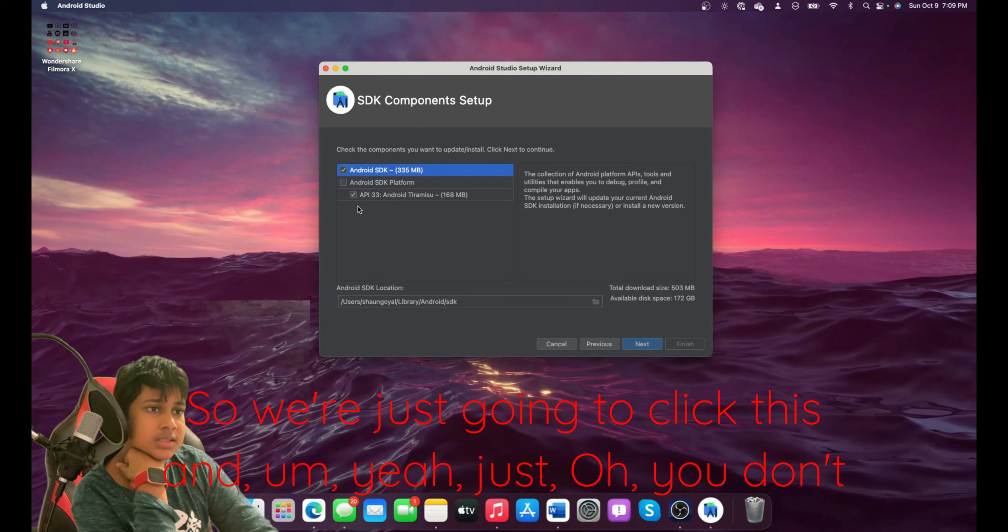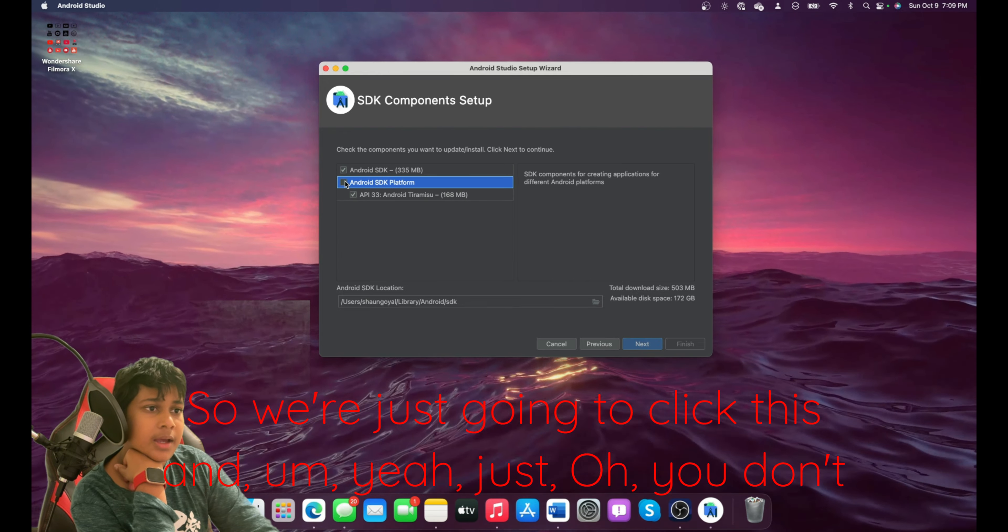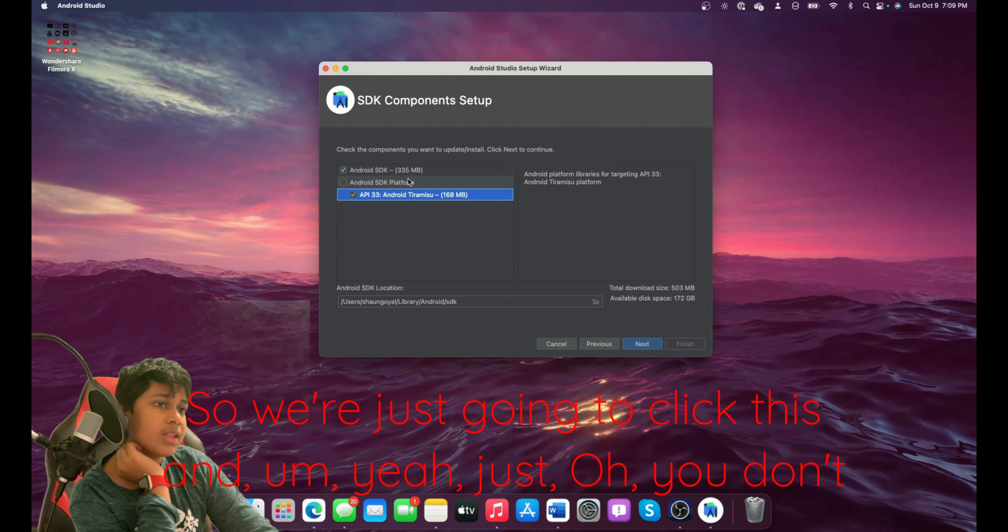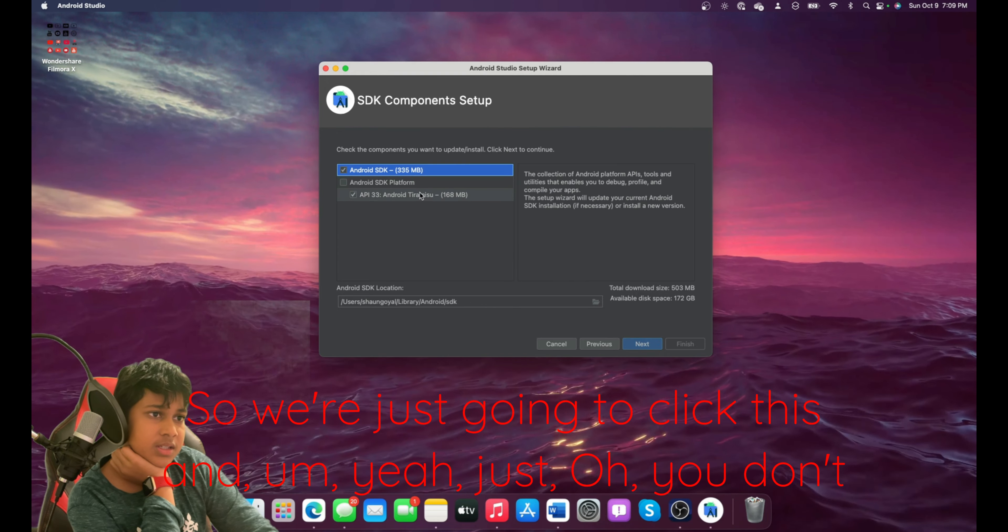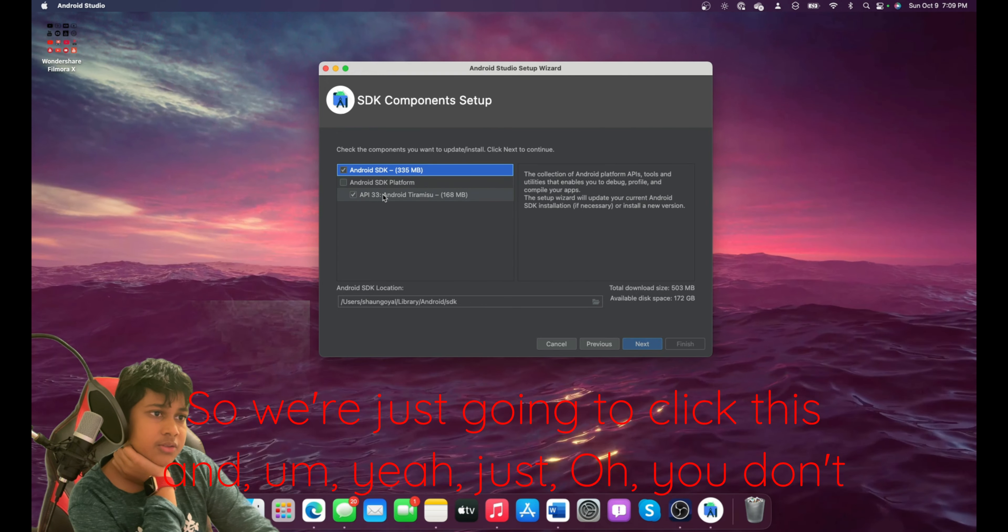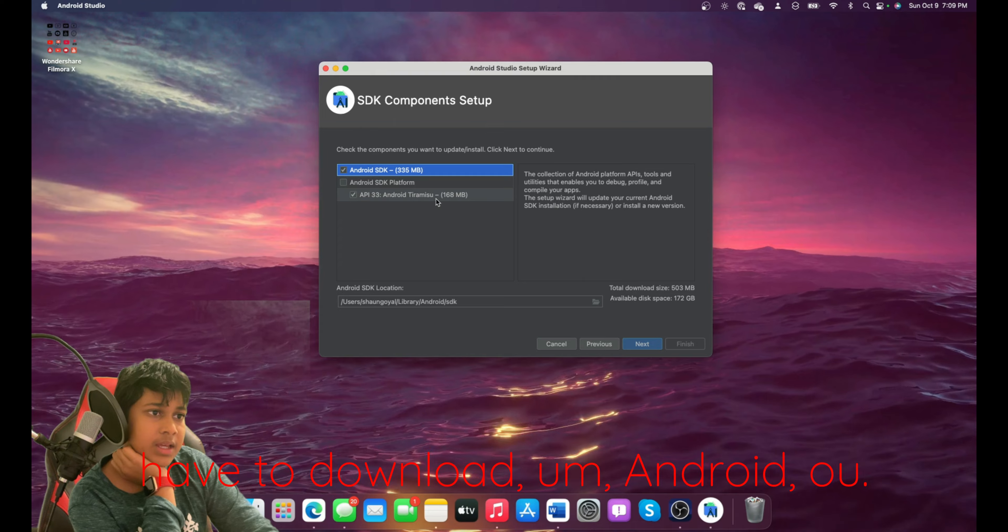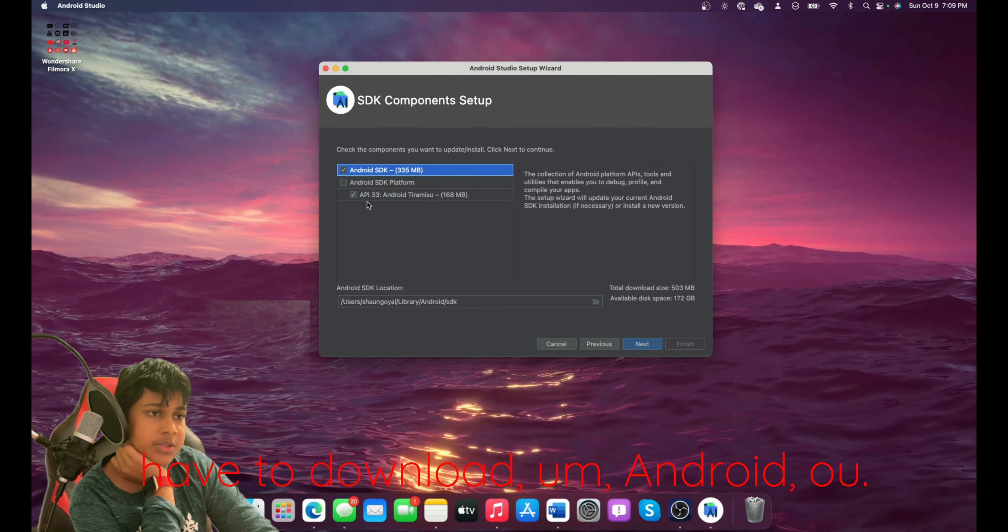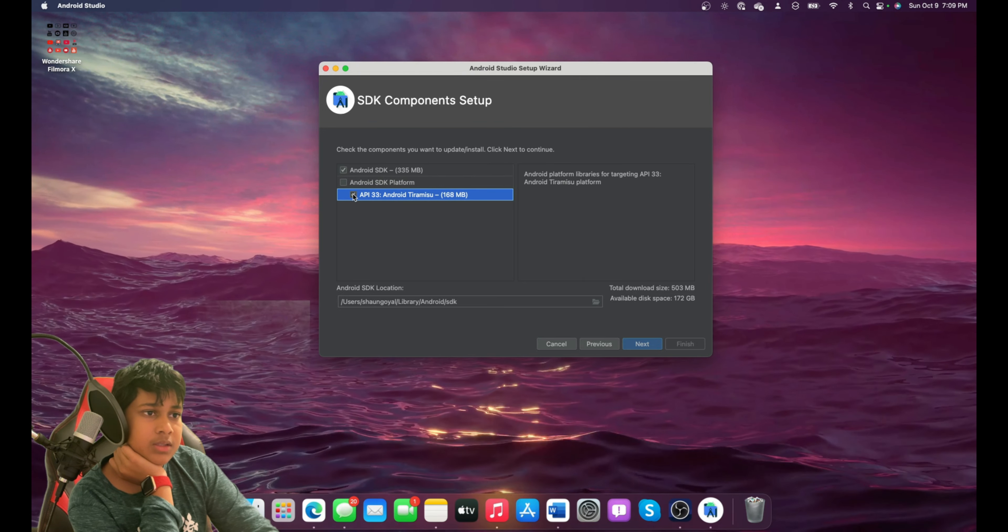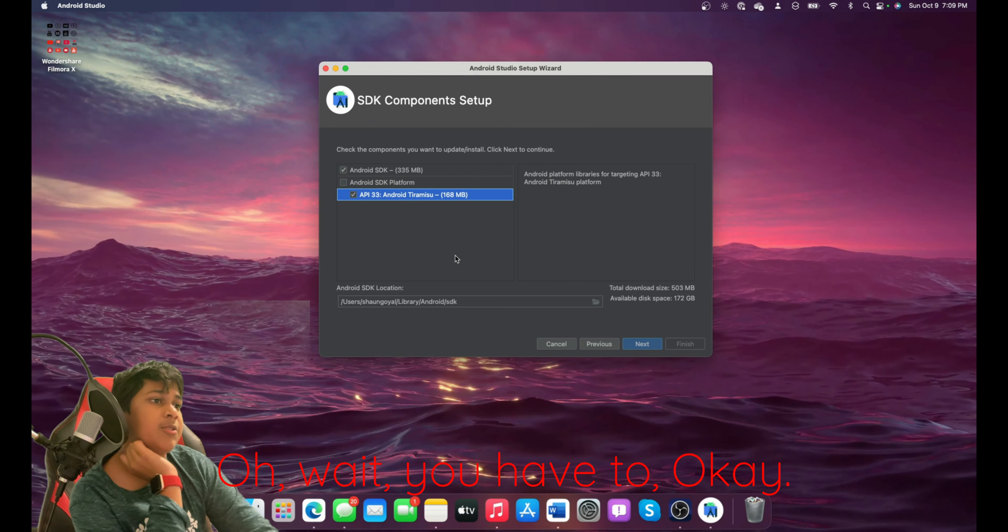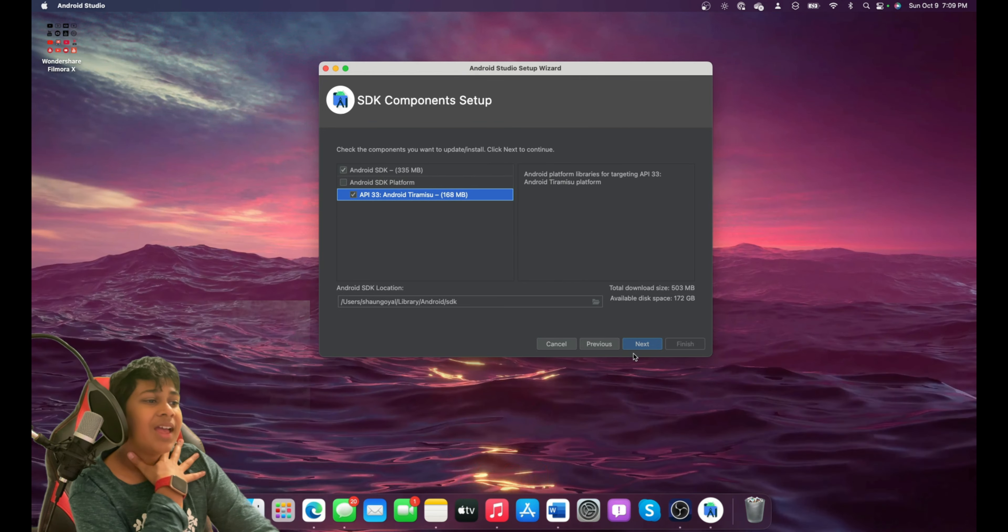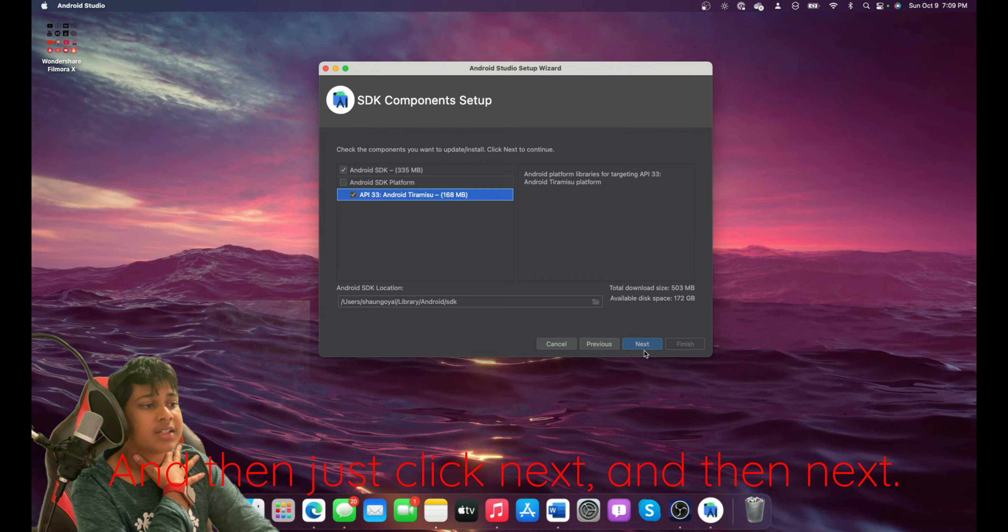You don't have to download Android Tiramisu. Oh wait, you have to. Okay, yeah. And then just click Next.